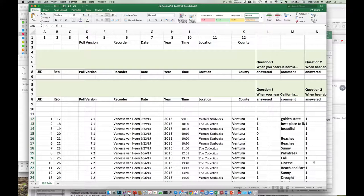And if somebody accidentally overwrites the shared merged data, you still have your backup. Does that make sense? So we're going to go through right now how to enter data into your Excel file data sheet template.